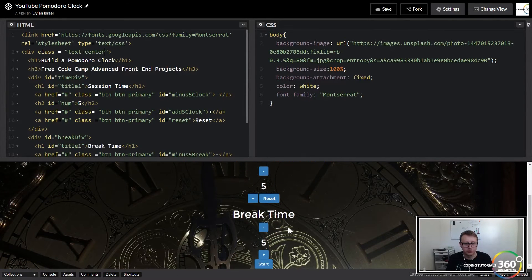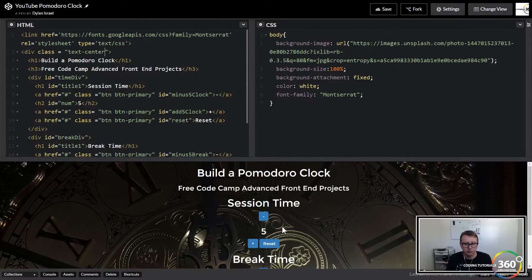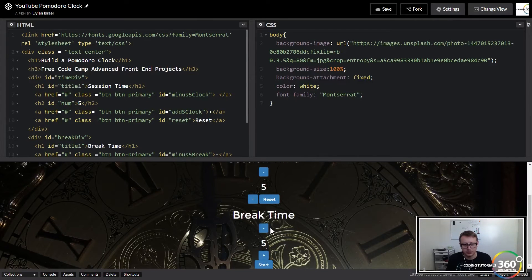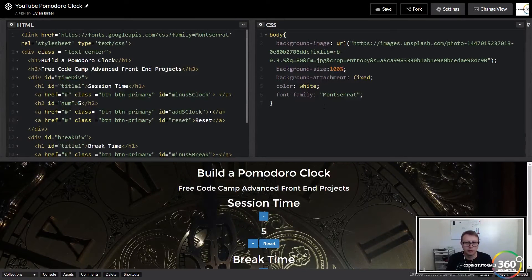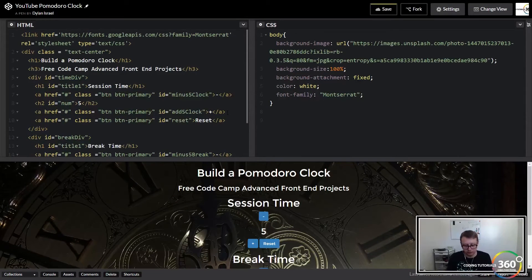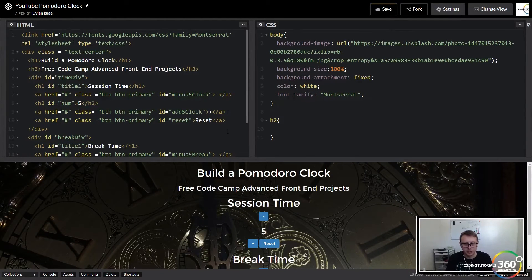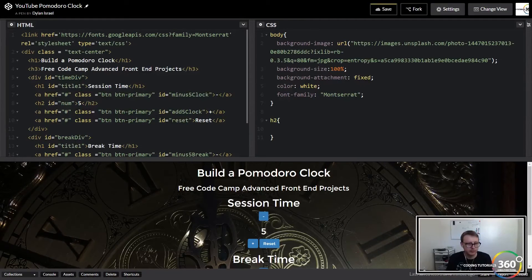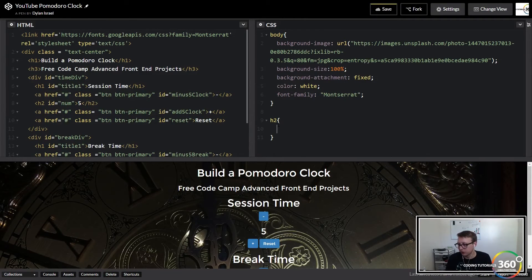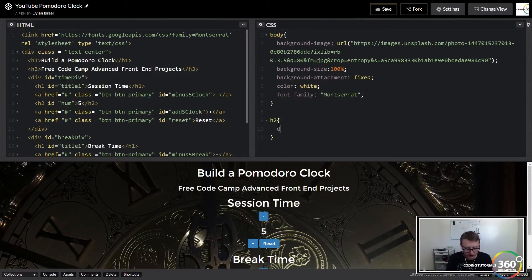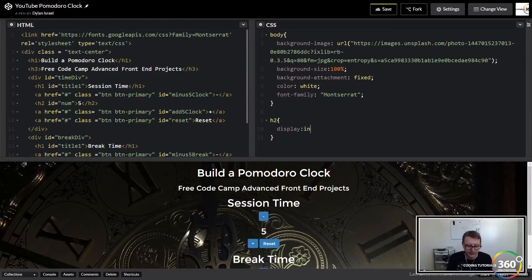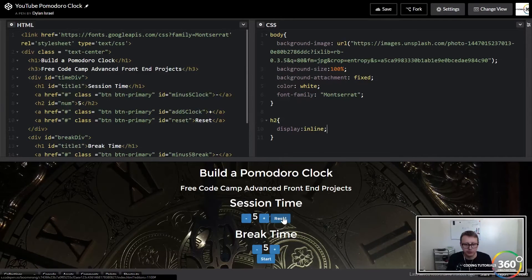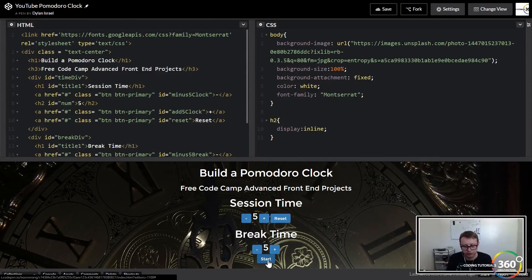Our buttons aren't in line as we would want them to be. We have these all set up as h2s, by all I mean these buttons. So these h2s we're going to set display inline. Now each one of those divs, everything should be in line.